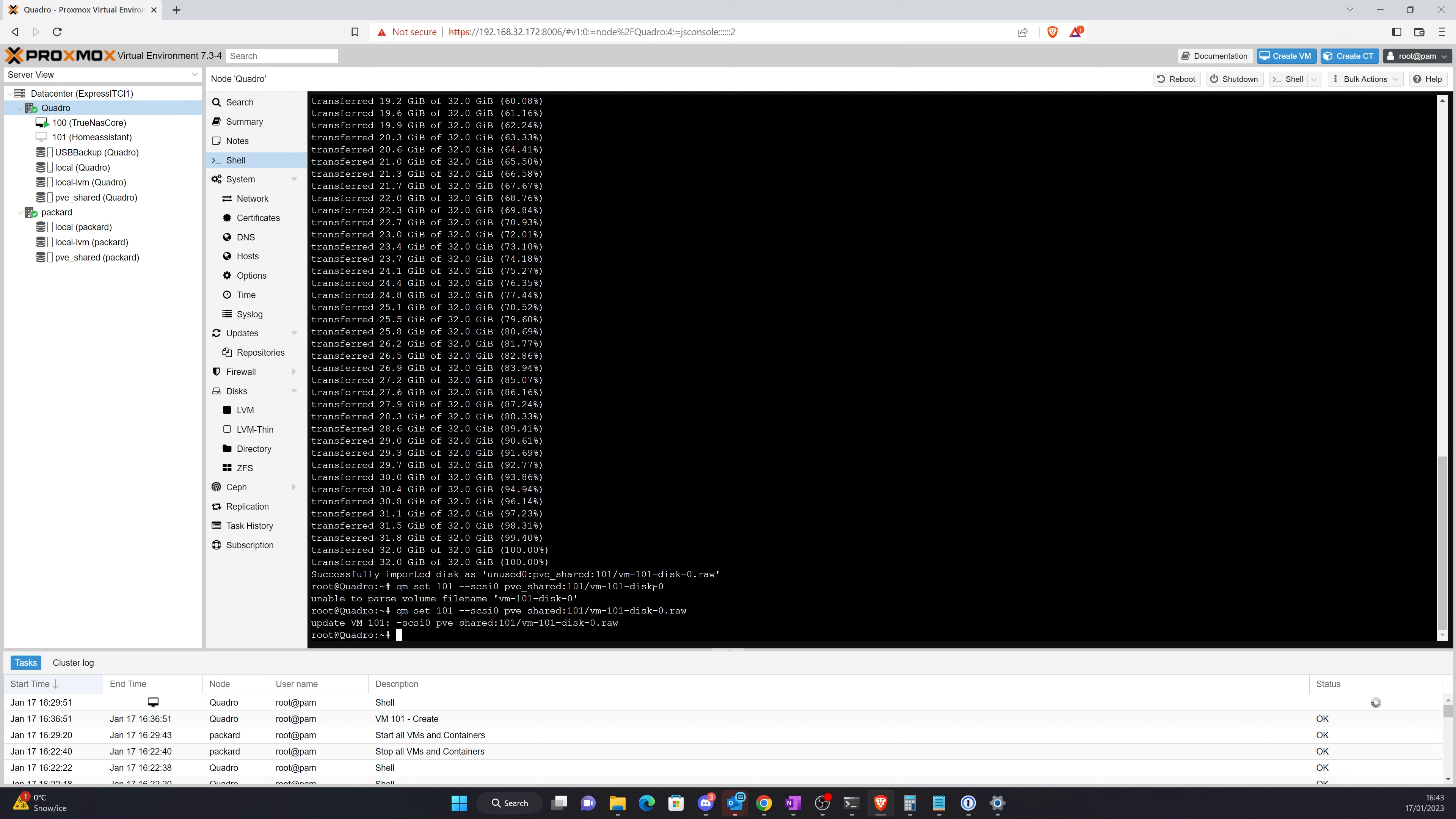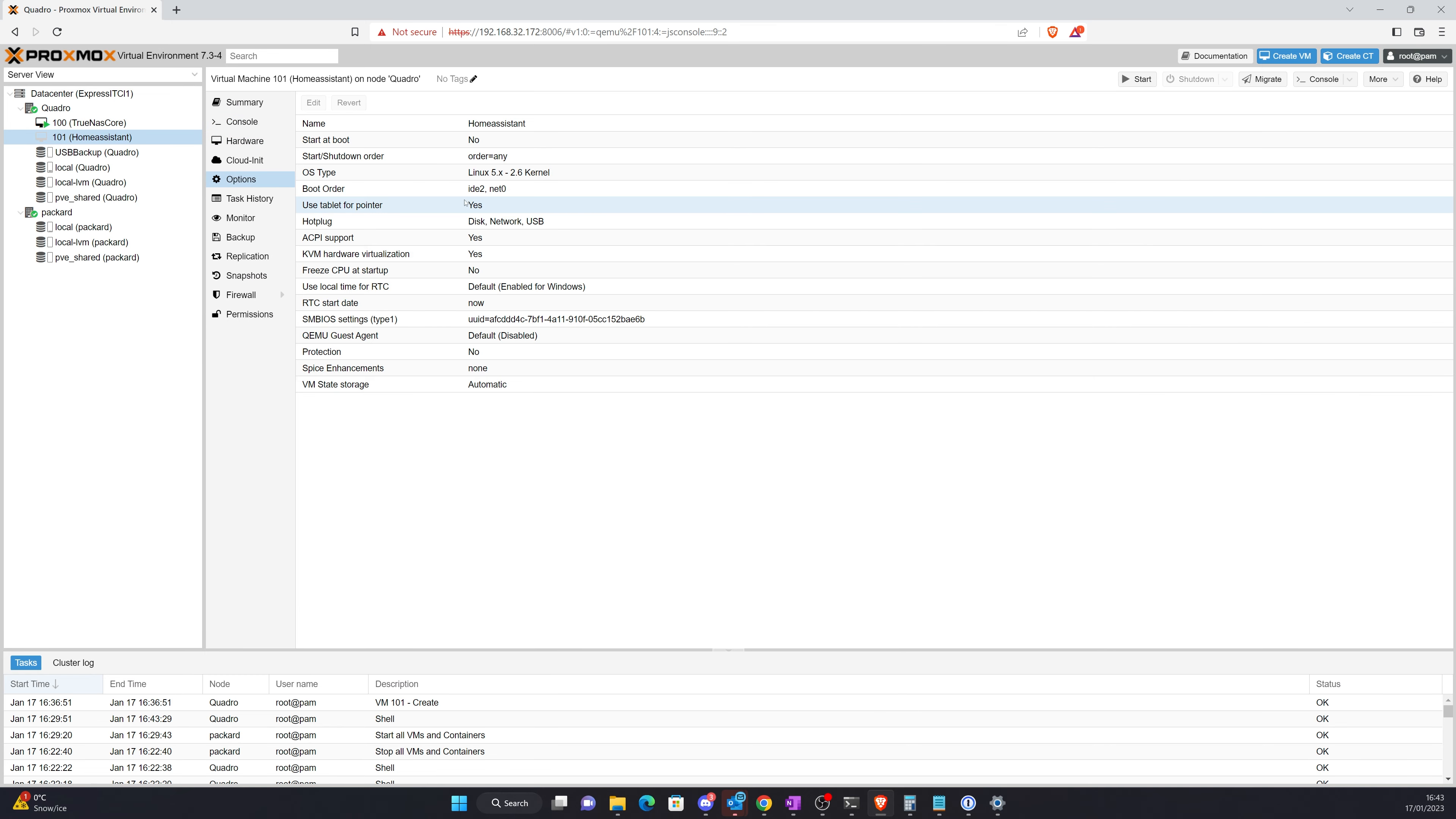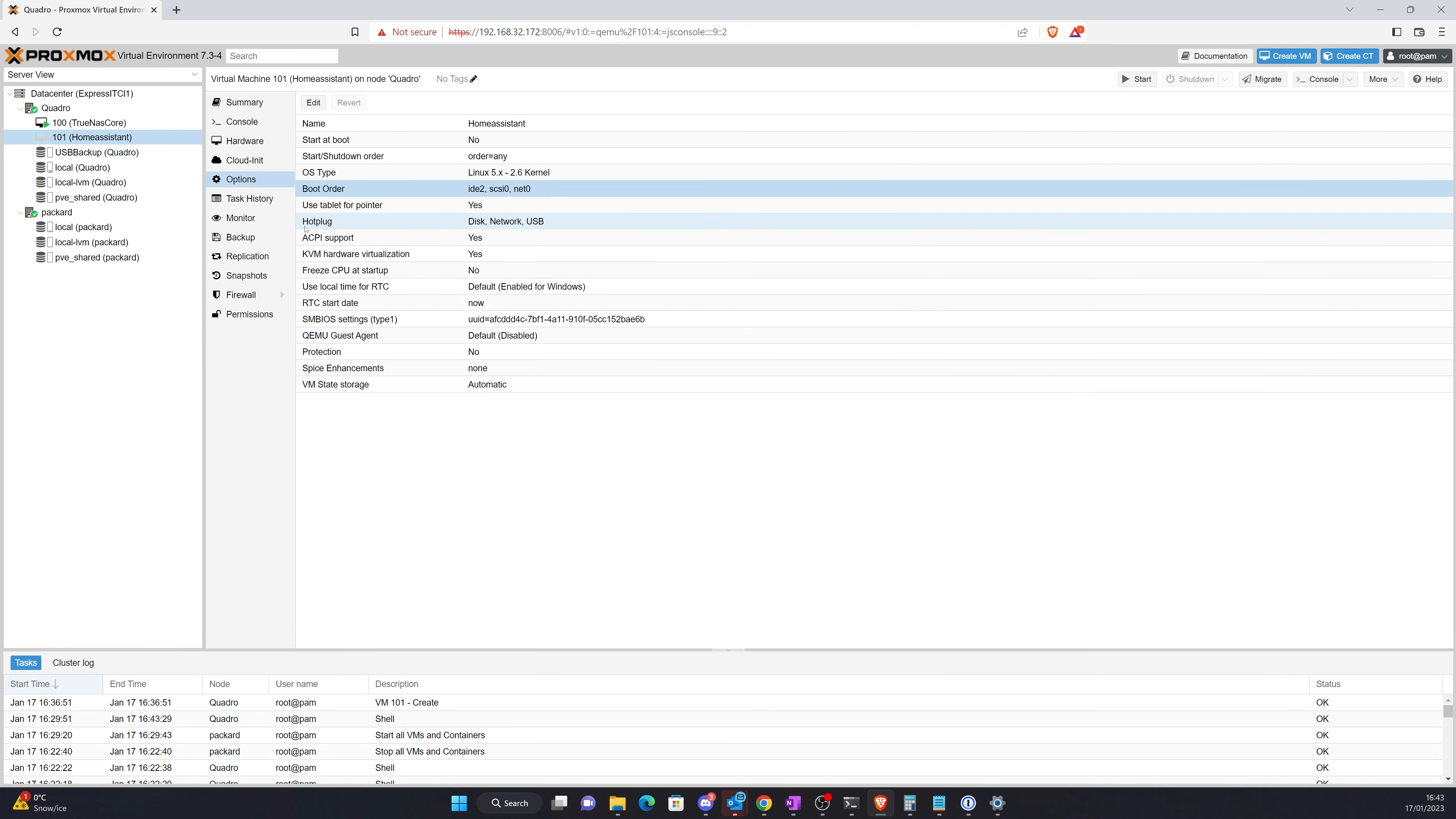So if we go back onto Home Assistant now and look at the hardware, you can see the SCSI drive is here. So what we need to do now is make sure it's set to boot first. It's not even enabled, so make sure you enable it, drag it up. It's probably worth leaving under the CD-ROM in case you ever need to do anything.